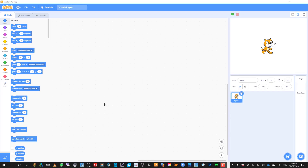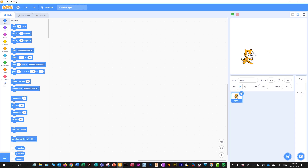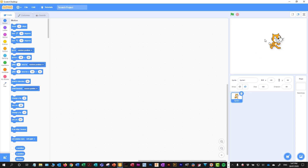When you open Scratch Desktop, this is what you get to see. I'll just talk you through some of the tabs and what everything does. Over here, where the little picture of the Scratch cat is, this is basically the stage area.